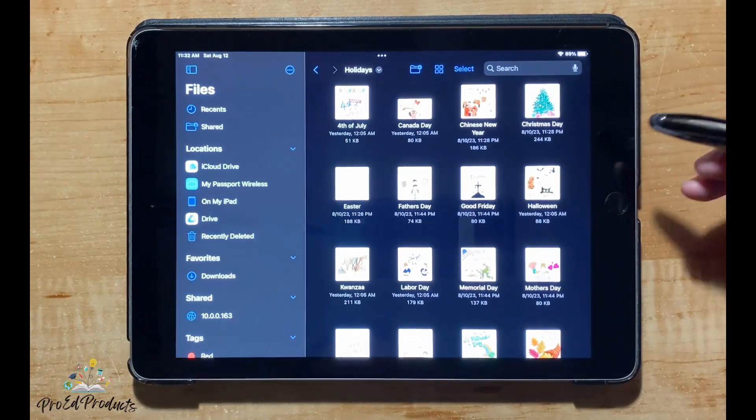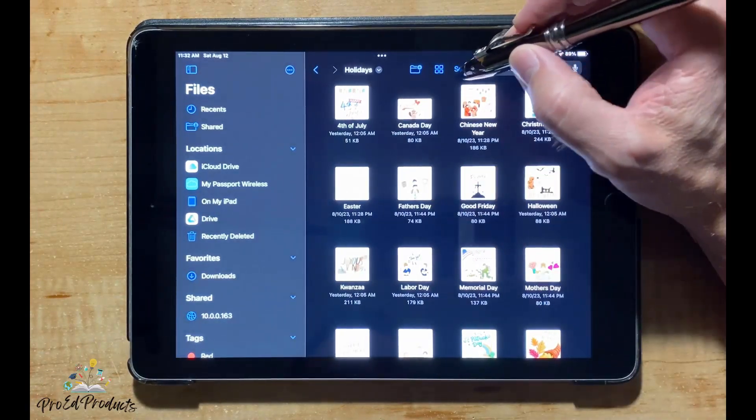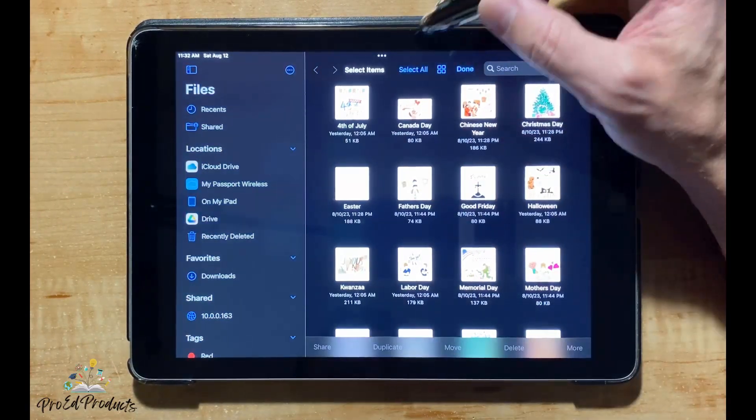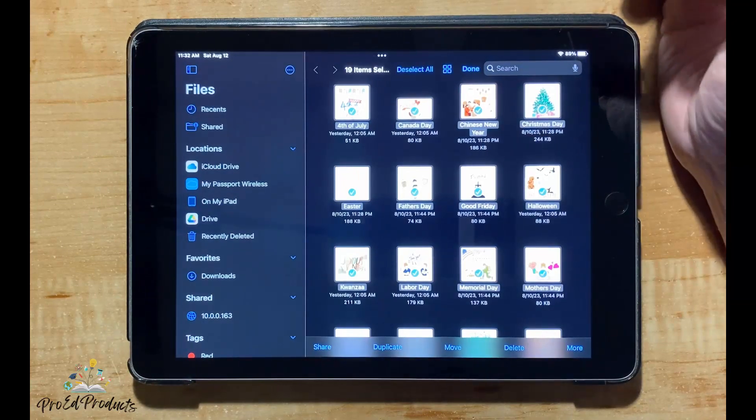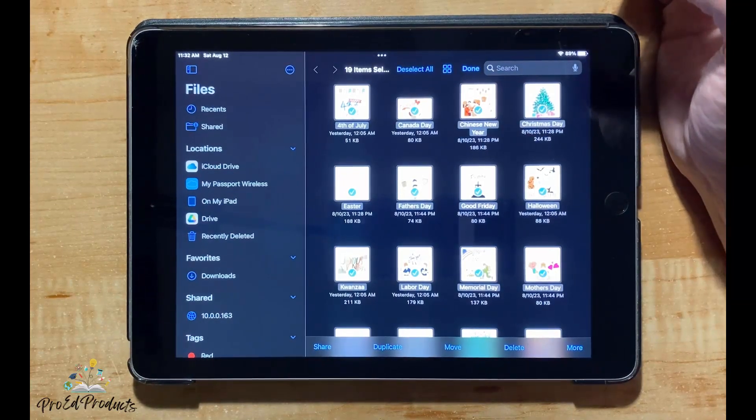At the top of the screen, tap Select, then Select All. All the images will be selected.